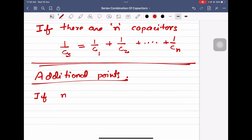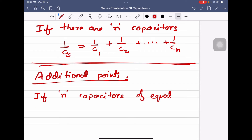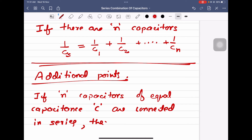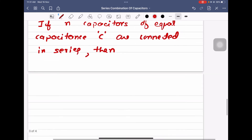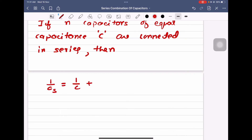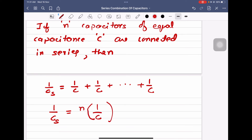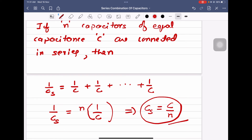If N capacitors of equal capacitance C are connected in series, then 1 by Cs is equal to 1 by C plus 1 by C and so on N times, which equals N by C. Taking the reciprocal, Cs is equal to C by N. This is a useful shortcut.